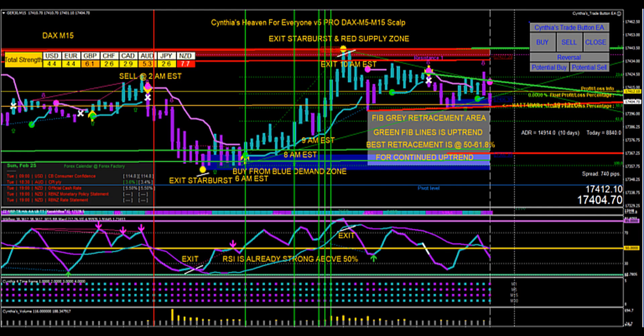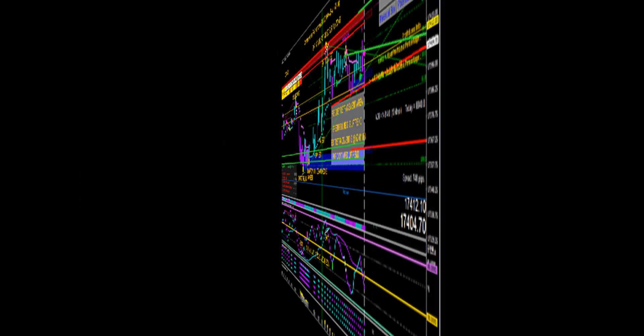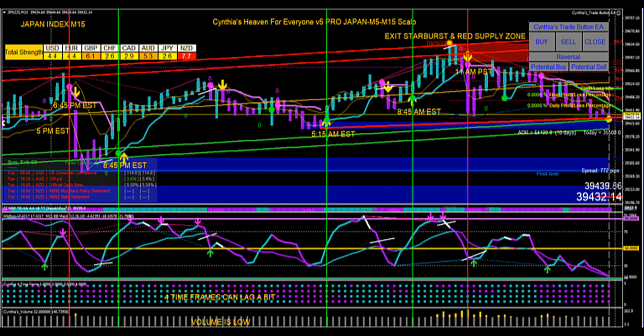The Fibonacci retracement is a very interesting indicator. In this Japan index 15-minute chart, the Fibonacci retracement is not in play, but you can see the entries and exits, the best times to trade, and the exit starburst.